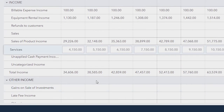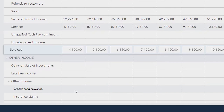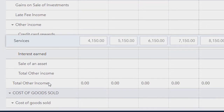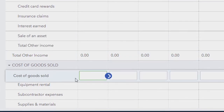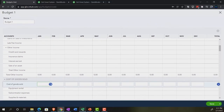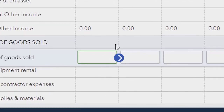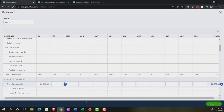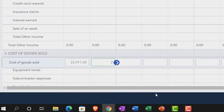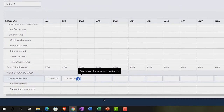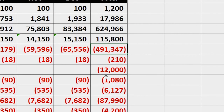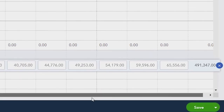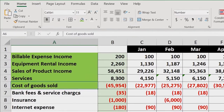Cost of goods sold is 22,977. The expenses should be a lot easier because we're mostly copying across. There are sub-accounts for cost of goods sold, but we just want the main cost of goods sold line: 22,977 as the starting point. This one changes as we go across — it increased by 10% — so we have to do it one by one. The total comes out to 491,347.